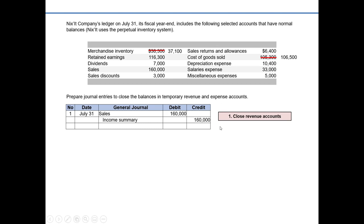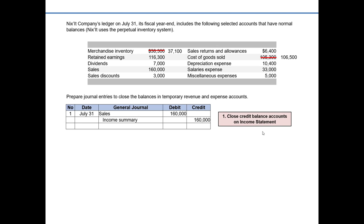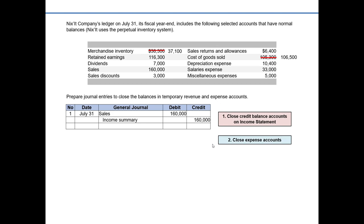I'm going to tweak the terminology a little bit. Instead of saying the first step is closing revenue accounts, let's call it closing any credit balance accounts on the income statement. And for step two, instead of saying close expense accounts, let's call it closing debit balance accounts on the income statement. This is because we introduced new accounts — contra revenue accounts — that also appear on the income statement and have debit balances: sales discounts for $3,000 and sales returns and allowances for $6,400.